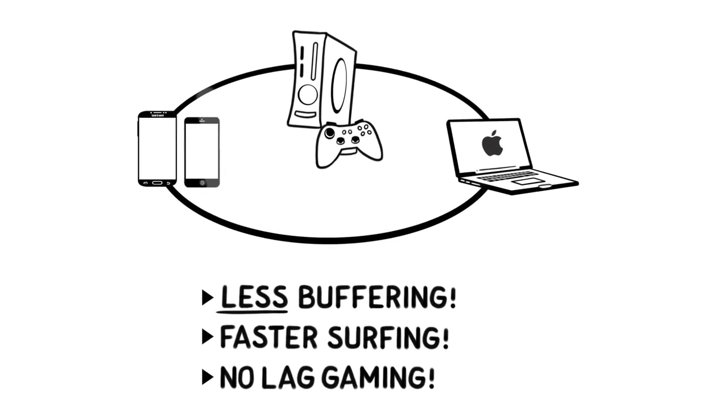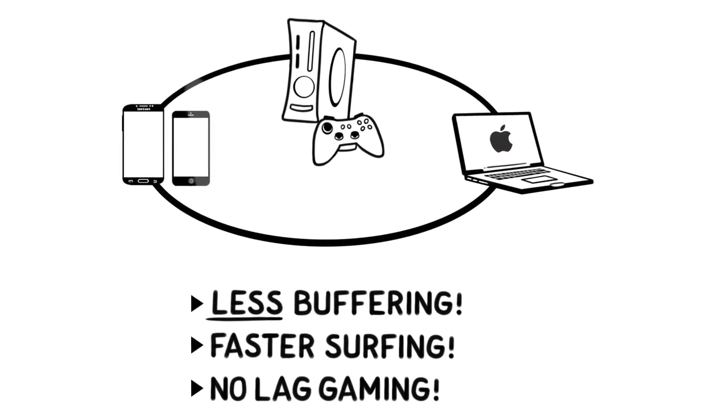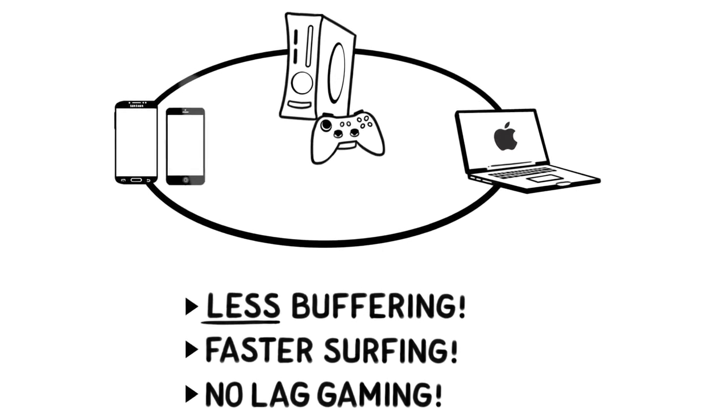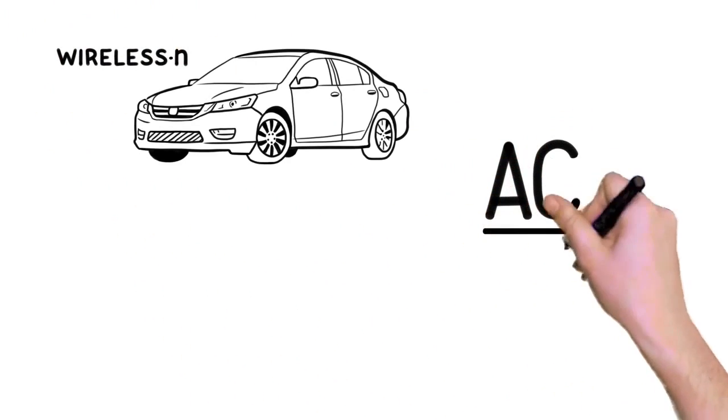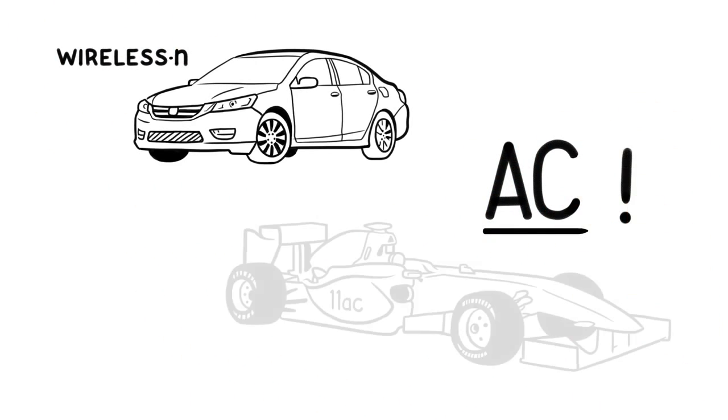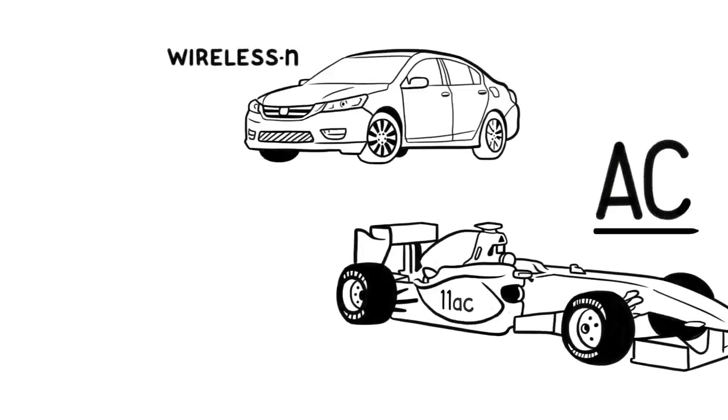And you'll be ready for all the new cool smartphones and laptops shipping with AC. Switching from wireless N to AC is like switching from the family sedan to a Formula One race car.